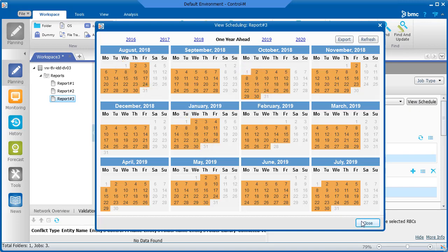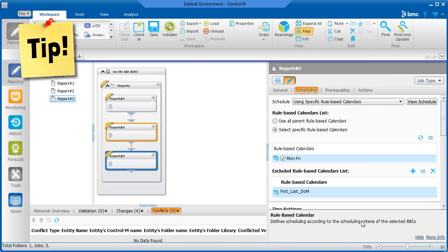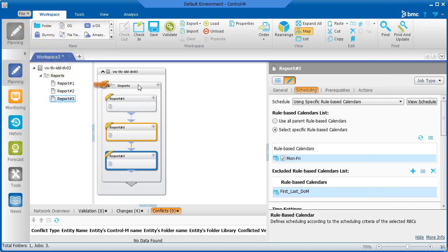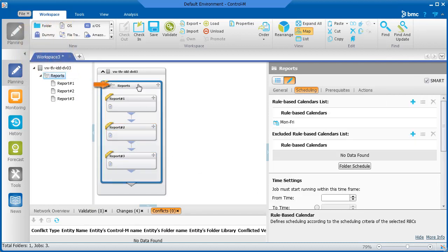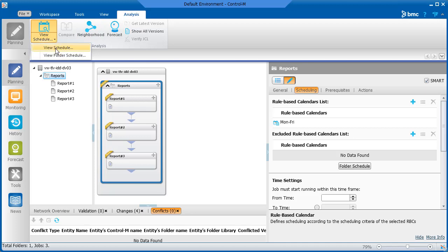You can get an overview of the scheduling for the jobs in a folder by selecting the folder, selecting the Analysis tab, clicking View Schedule, and selecting View Schedule.